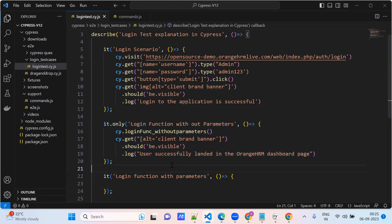And also, here we have hard-coded the parameters. But if we parameterize the username and the password — if we don't hard-code — we can use the same function for multiple test cases. The same function can be used for multiple test cases.